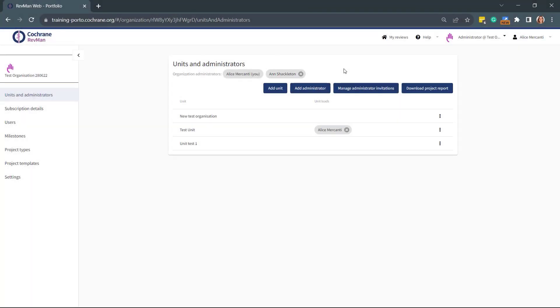Hello everyone, this is Alice Mercanti, Publishing System Support Specialist at Cochrane. Today we'll show you how to create reviews in a unit.